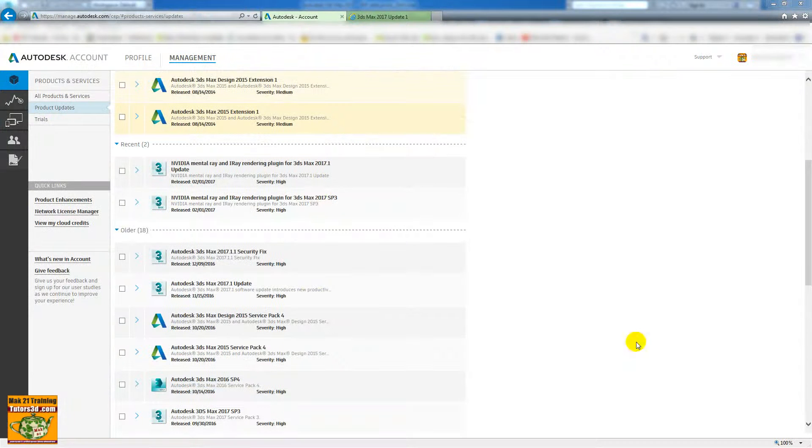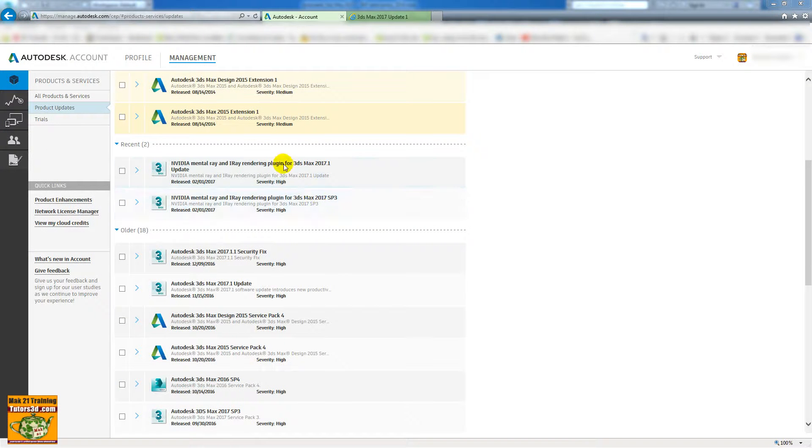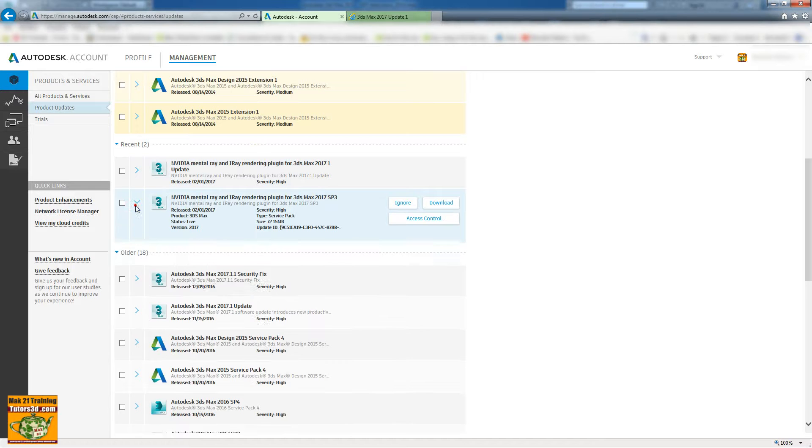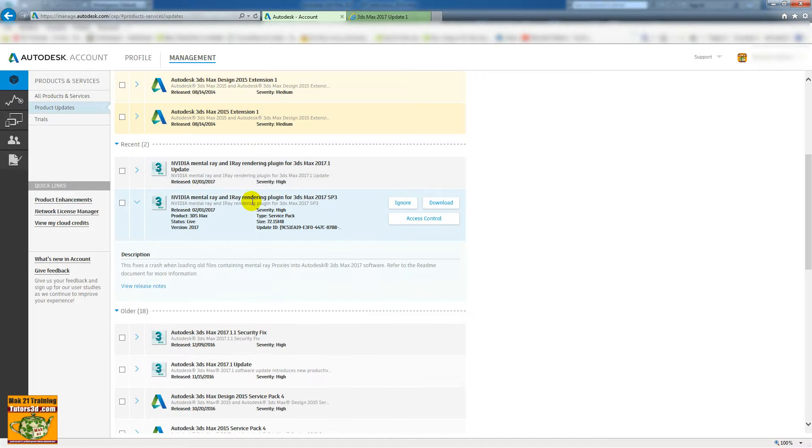Welcome from MAP21. Today we start to try the new update you can find inside the subscriptions page. I use these SP3 versions for NVIDIA mental array rendering plugin, and this resolves the problem of the crash with mental array proxy.